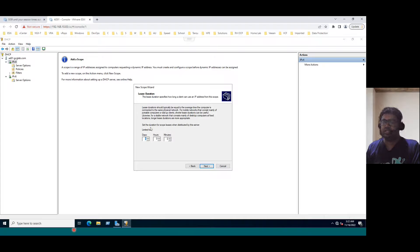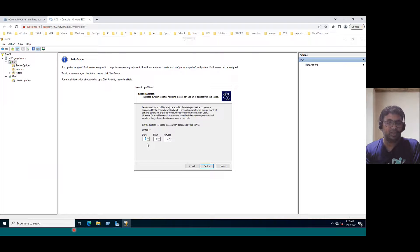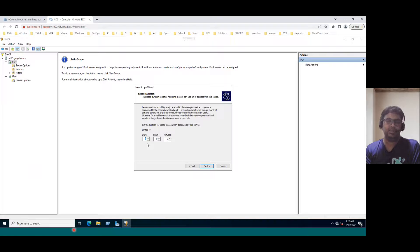And the lease duration. As I mentioned, lease duration means 8 days by default. That means whatever IP address a client automatically receives, this IP address is stable for 8 days. After 8 days, it will automatically be renewed with a new IP address. That is called lease duration, and the default lease duration is 8 days.